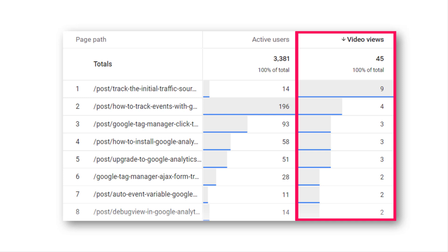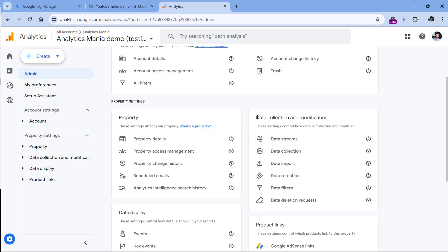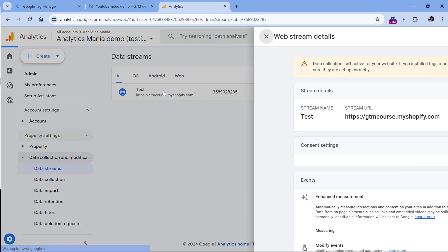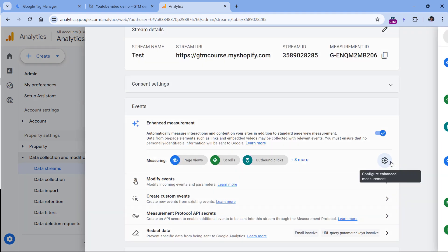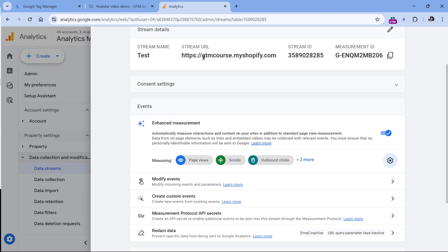Now let's take a look at how to implement this video views metric in Google Analytics 4. Here I have a demo website with an embedded YouTube video player. Every time a visitor starts playing a video, we will send a custom metric to GA4, and at the end of this tutorial we will also build a sample report. If you have been using the built-in video tracking in GA4, you will have to disable it, because you cannot enrich automatically tracked events with custom metrics properly in GA4.